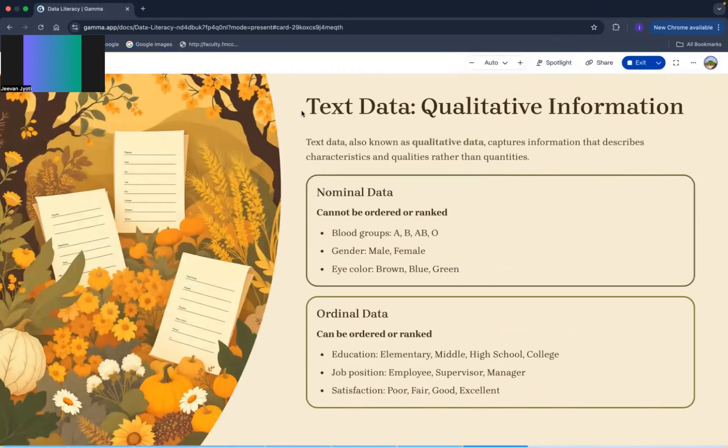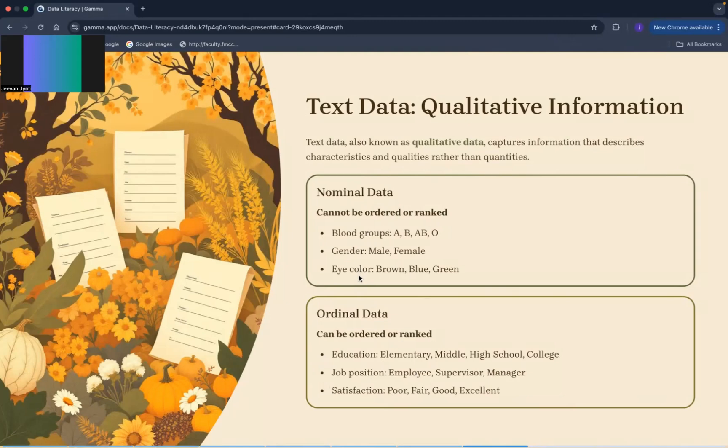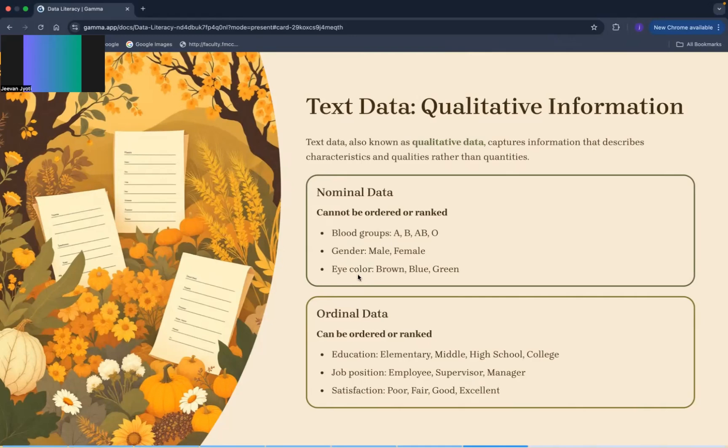Now first of all the text data which is known as qualitative information. Text data may we have two parts: nominal and ordinal data. Nominal data console which can't be ordered or ranked. For example, blood groups and gender, we can't write all these in any order. We can't order it nor we can rank it. Like blood group you can see A, B, AB and gender male, female, we can't order that. In eye color also we can't write like this that brown first we have to write, brown then blue then green. There is no sequence in nominal data.